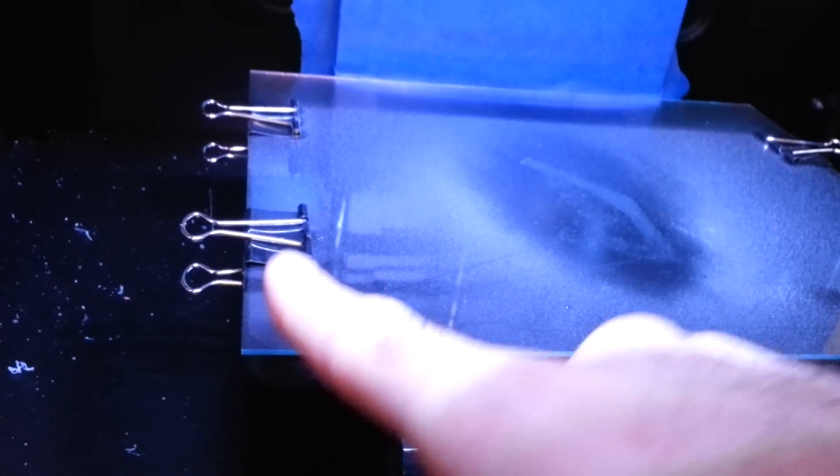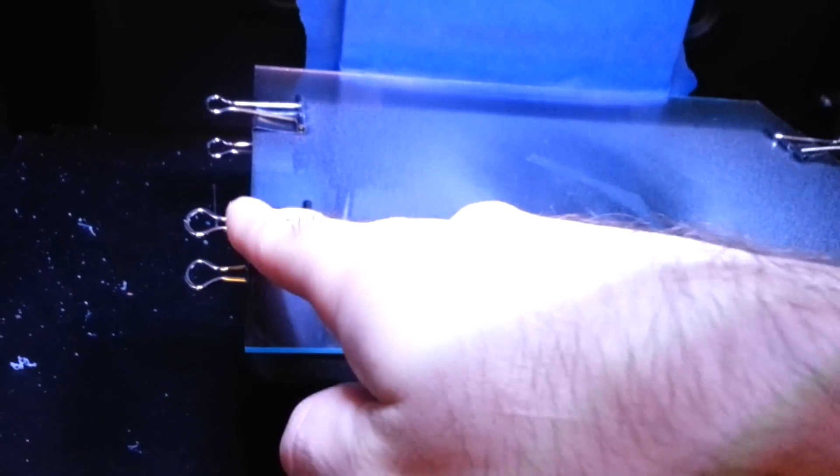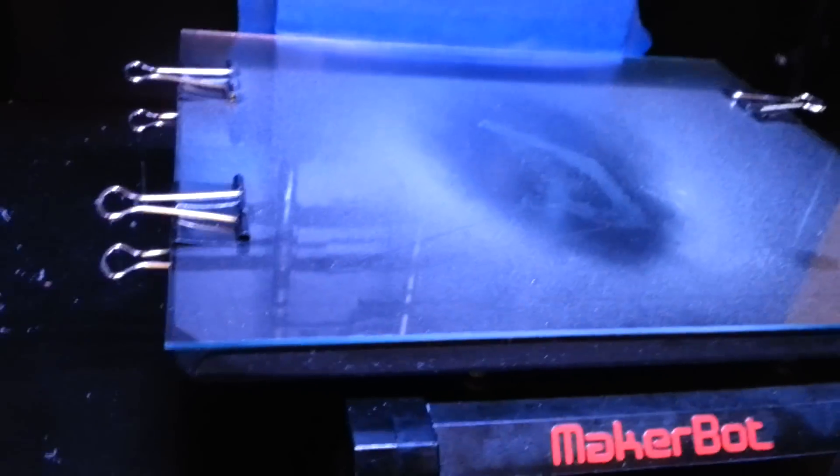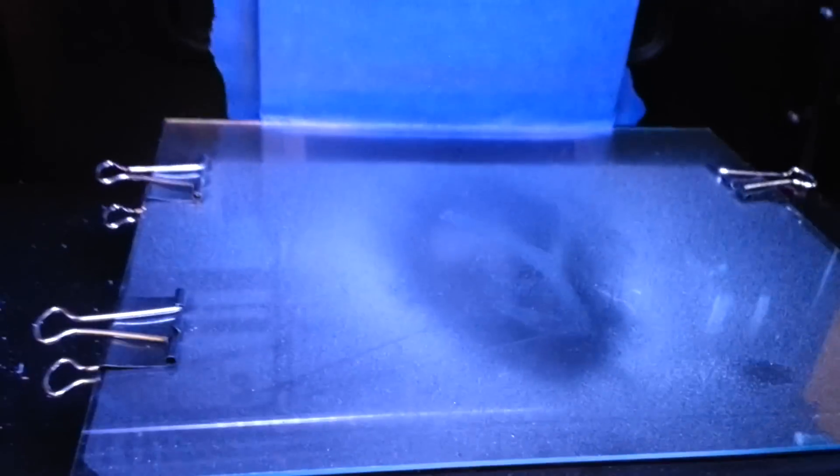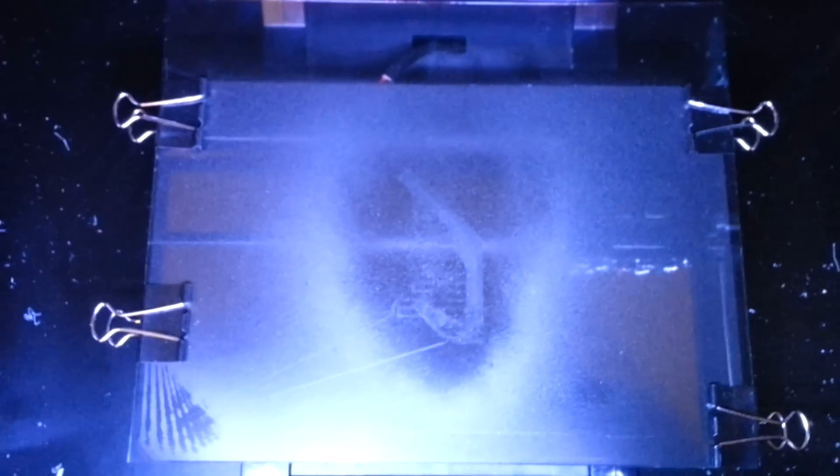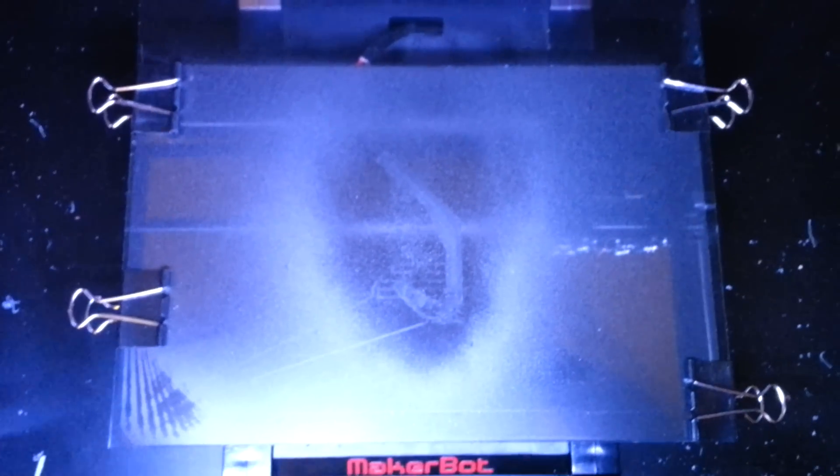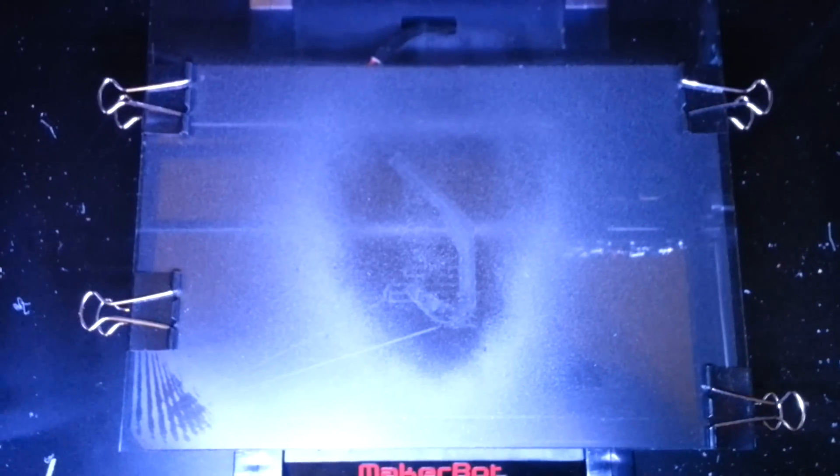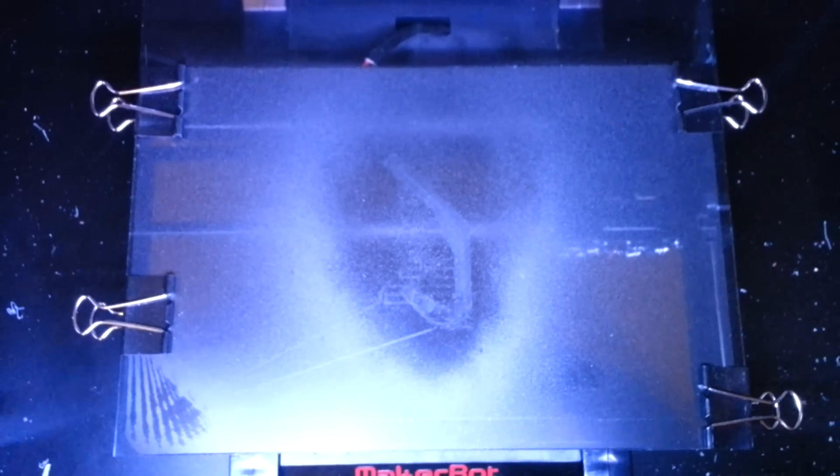Basically the way you see attached right now is how it should work. So I didn't move them around after I calibrated the build plate. At this point everything seems to be working fine.